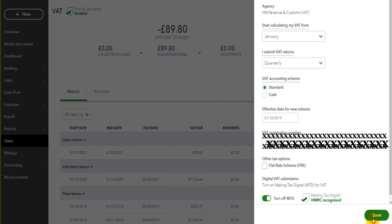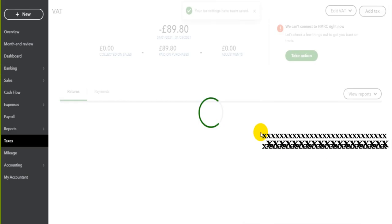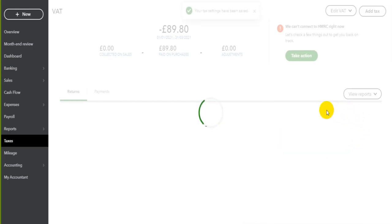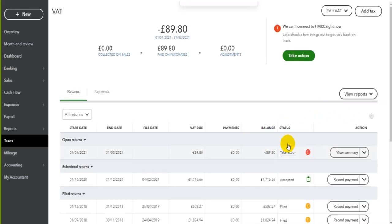Once this is all complete, you simply click on the most recent return, view the VAT return, and click File — it's that easy. You should go through the VAT return and check the transactions that are showing. But as mentioned, it's all automated, so as long as everything has been recorded accurately on the software and everything has been reconciled, the VAT return should be correct.